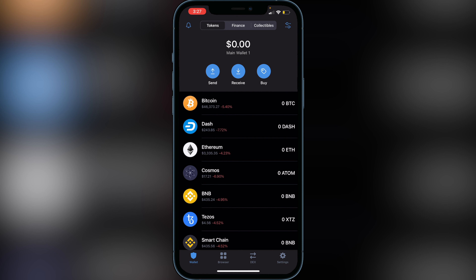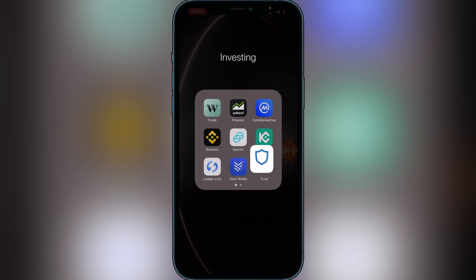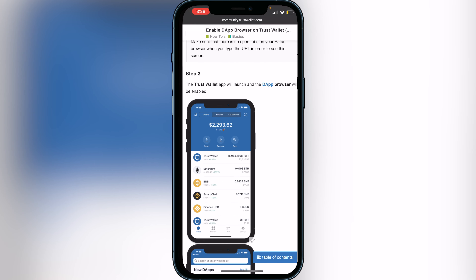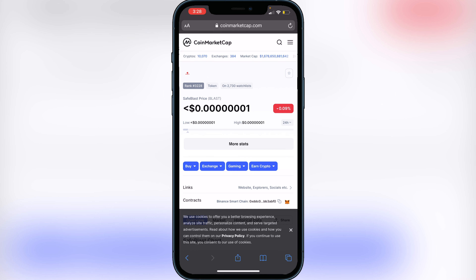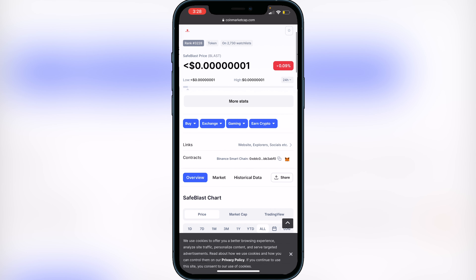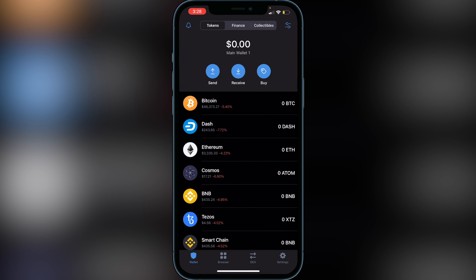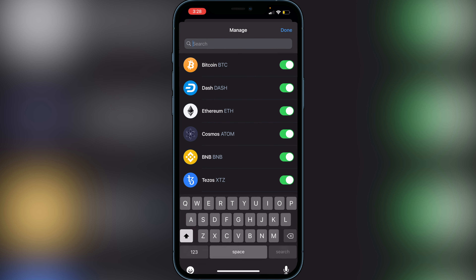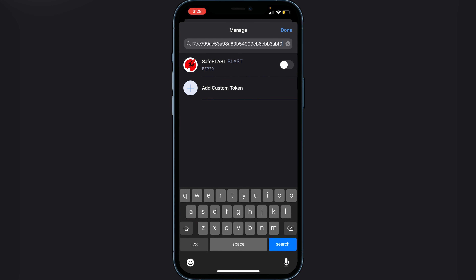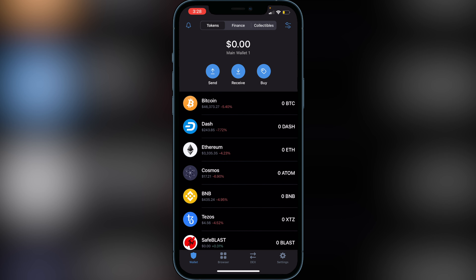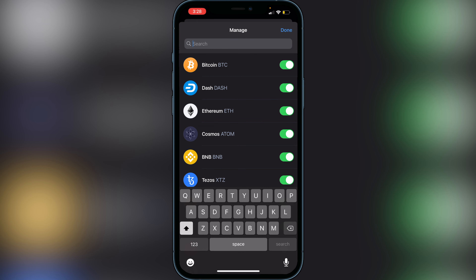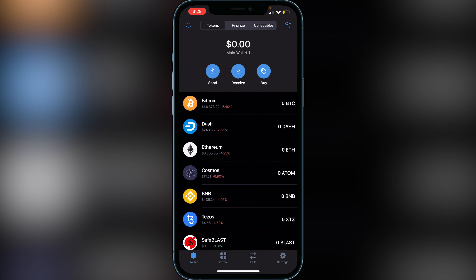Many new tokens aren't on Trust Wallet right away. To add them, head over to CoinMarketCap and get the contract address — you can also use Etherscan or BSCScan. Search for the token you want, scroll down to where it says 'Contracts,' and click the copy icon. Go back into Trust Wallet, tap the top right corner with the two lines and circles, and paste that address in the search bar. This adds the token to your Trust Wallet — just click Enable and Done. That's how you add coins that don't appear when you search normally.